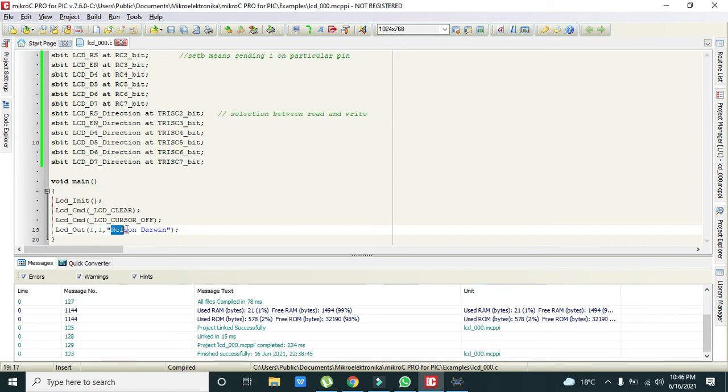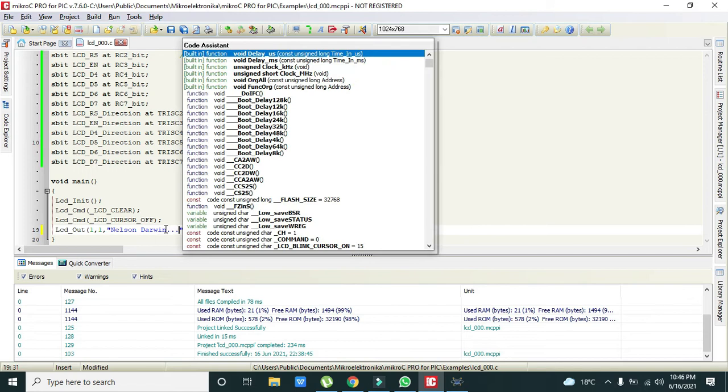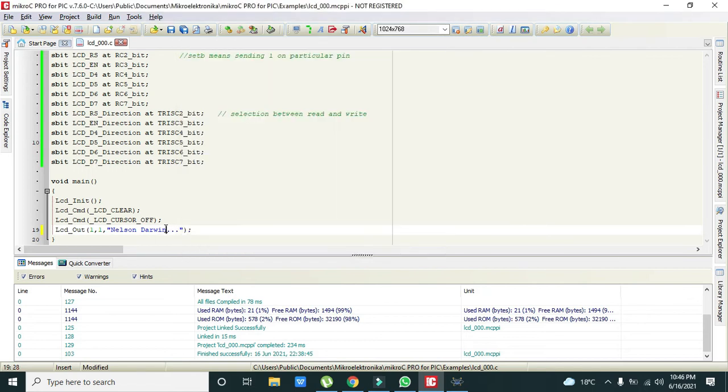And then LCD out means that on column 1 and on row 1, we can write anything like Nelson Darwin or you can also make it like dot or anything. Even your name or anything. This is string data which needs to be displayed on the LCD.